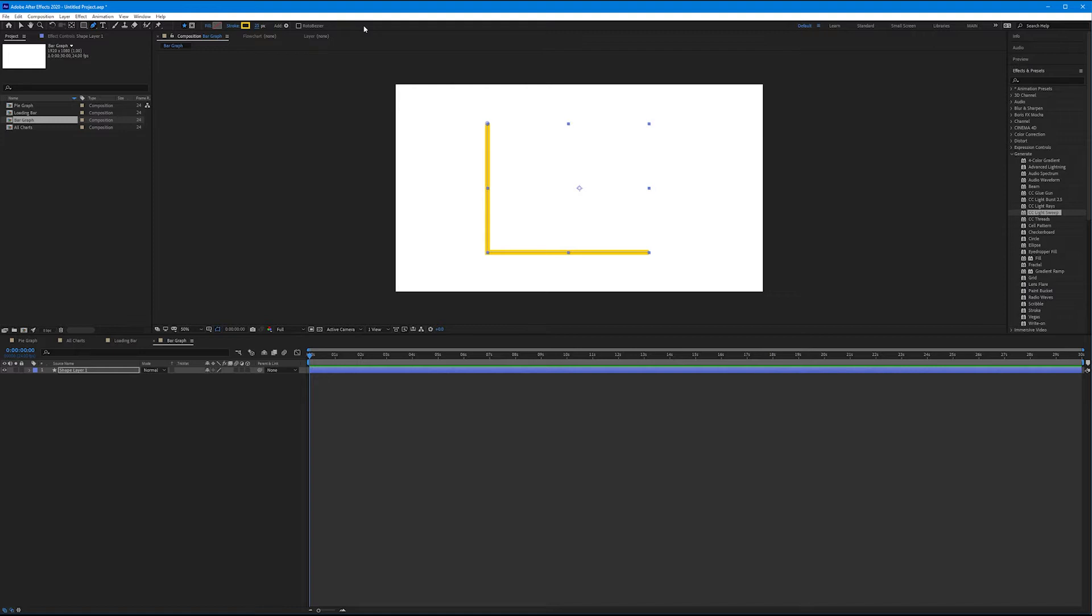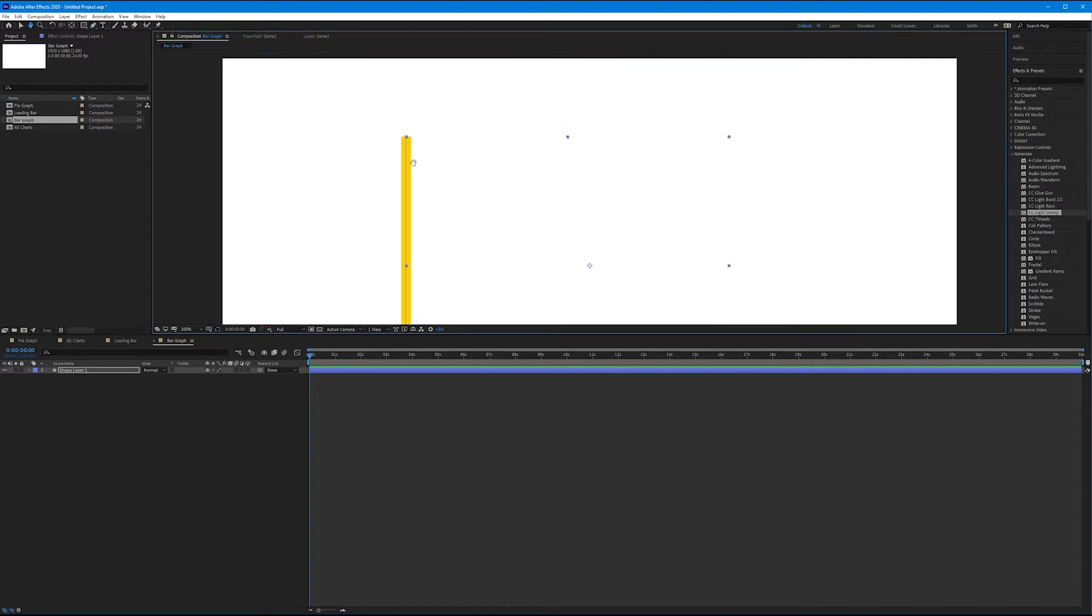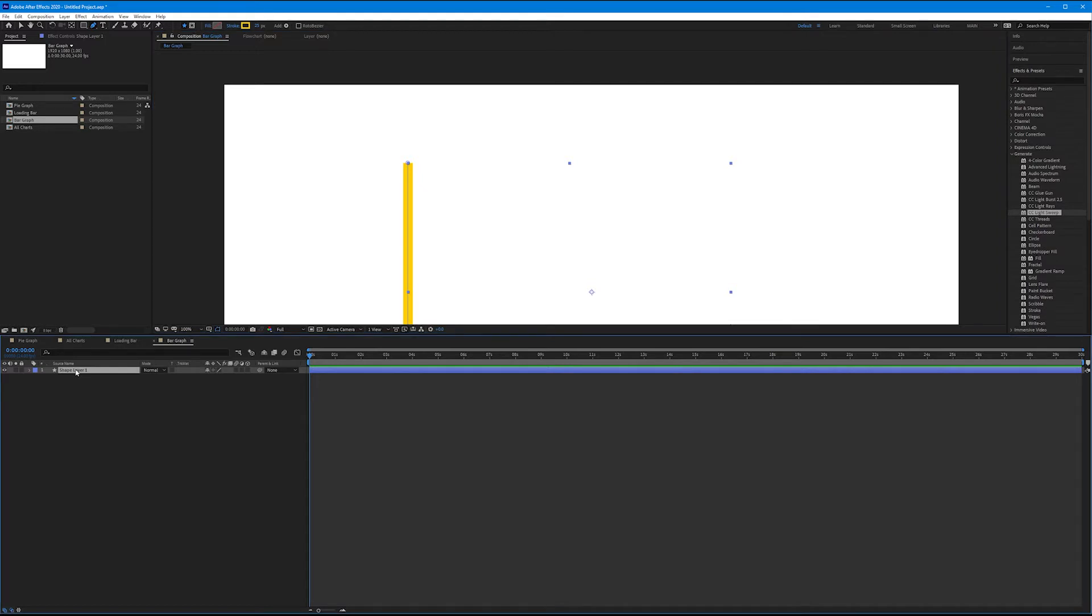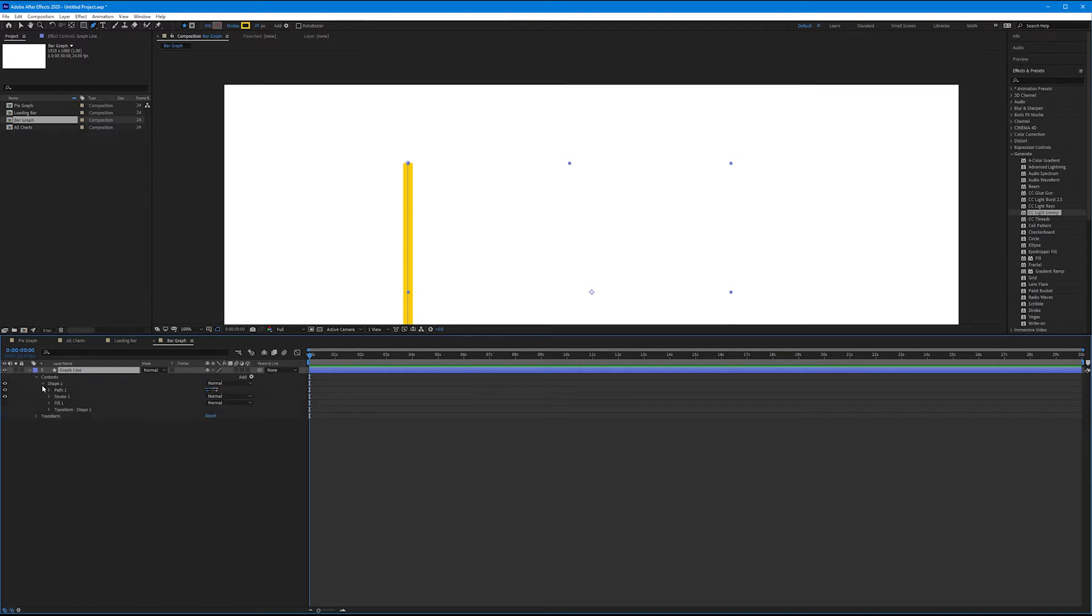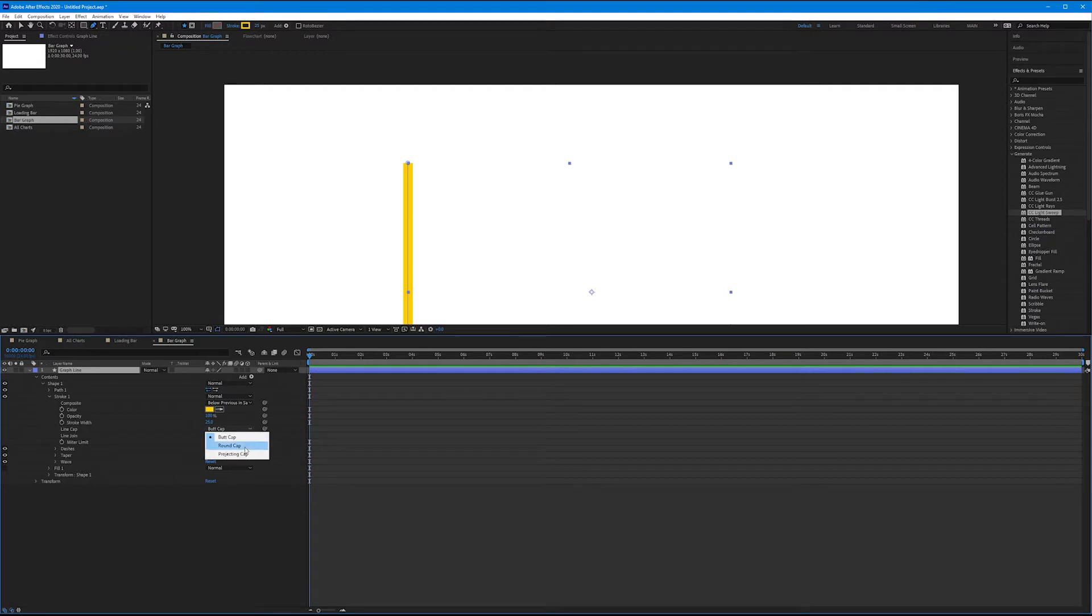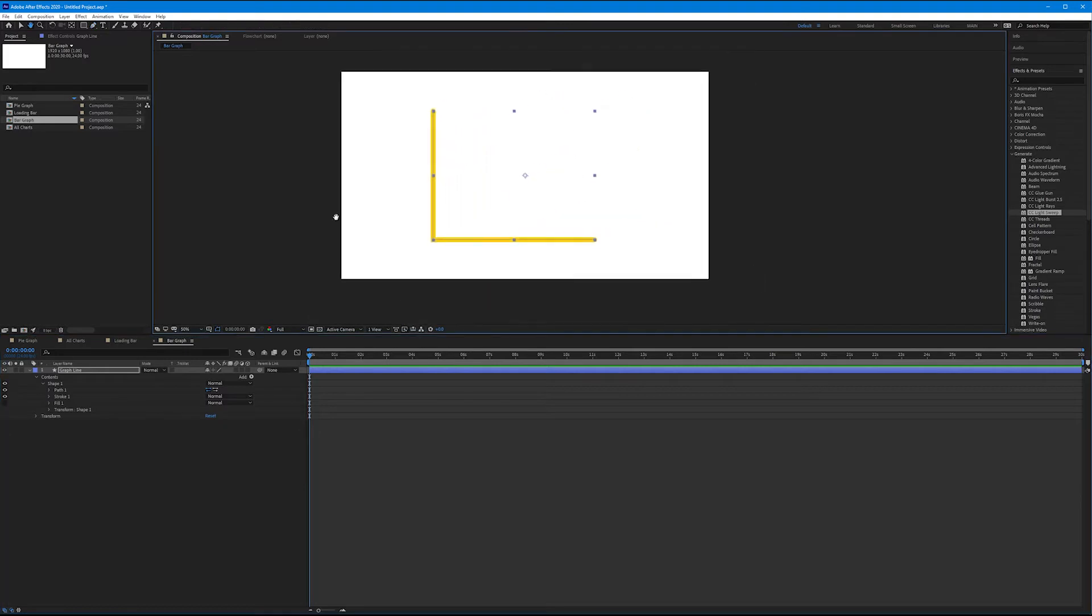Let's give this some personality. Right now our caps are flat, so let's come down to our shape layer one. Let's start by renaming this - we'll call this Graph Line. Toggle it down, toggle down Contents, toggle down Shape 1, and then toggle down Stroke 1. Under the stroke pulldown we have several options. I'm worried about the line cap - it defaults to butt cap which is just a flat cap. We want to change this to round cap. It gives it some nice character, round edges.